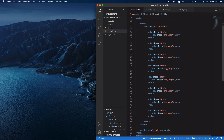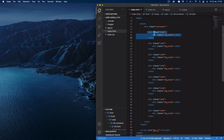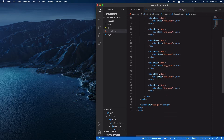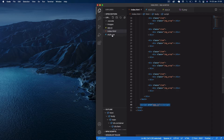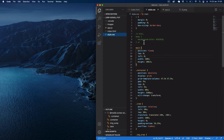Within this main div we have a div with a class of 'container' — this is what we're going to use to scroll. Within that container we have eight divs with a class of 'item', each containing an inner div with a class of 'image-wrap'. I've duplicated that seven times so we have eight item divs. Finally, at the bottom of the HTML I'm linking to the app.js file in a script tag.